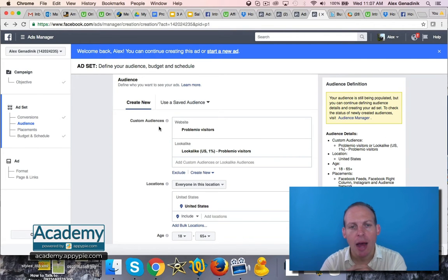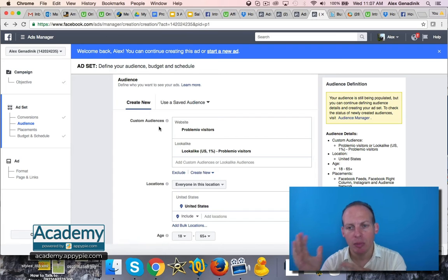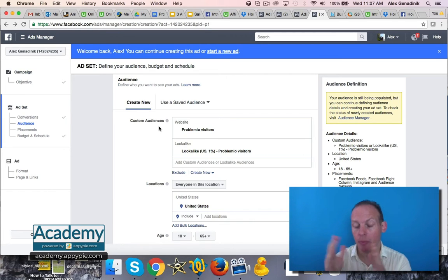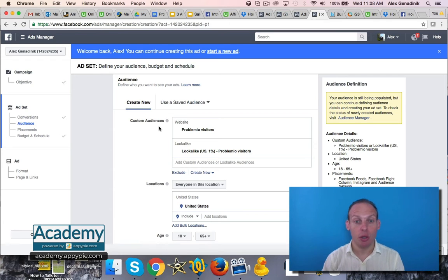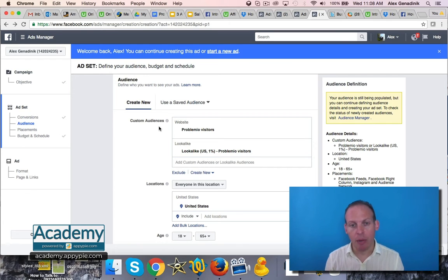Now you have millions of people who are similar to your website visitors but have no idea about it. Now you can draw them to your website. This is perfect, right?